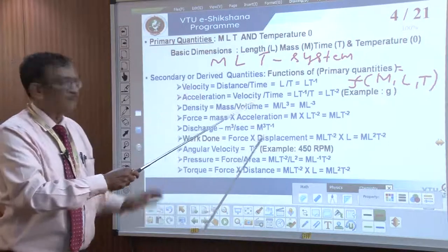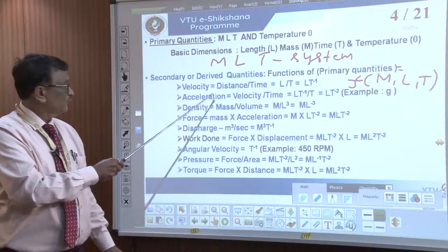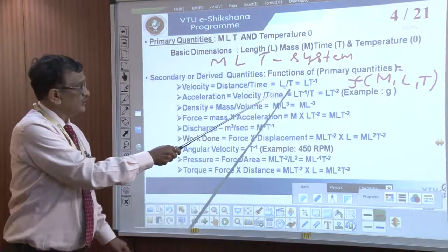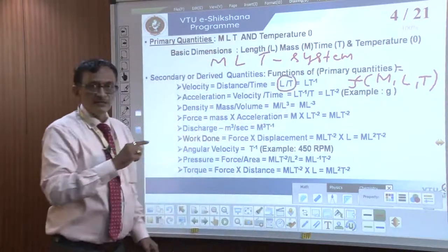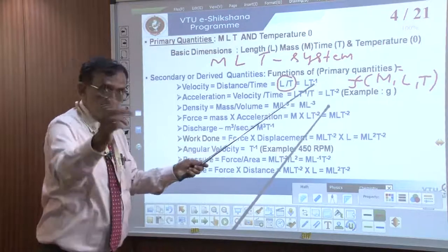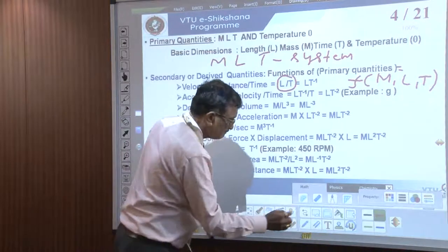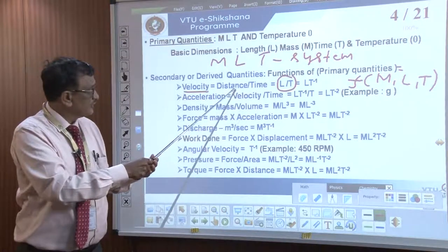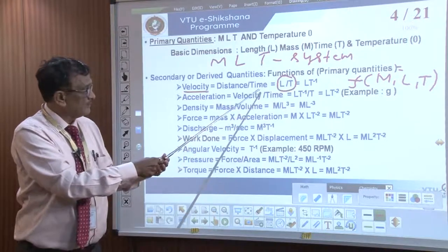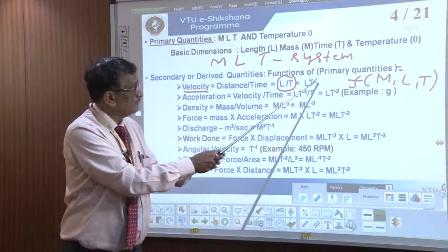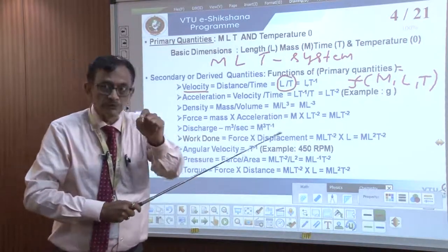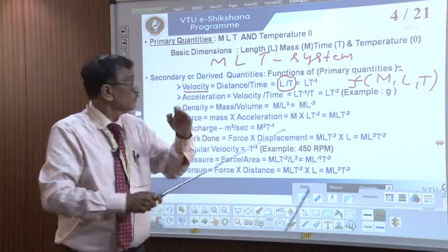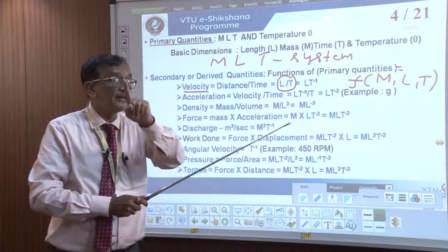Let us start with a simple example: velocity. Velocity is equal to distance upon time. Distance is measured in length L, time is measured in T. So it becomes L by T, which means L·T⁻¹. We are able to derive any important variable in terms of primary variables. So velocity has dimensions L·T⁻¹.